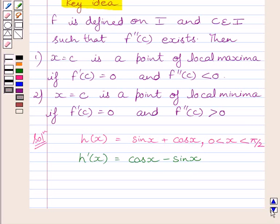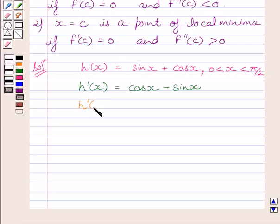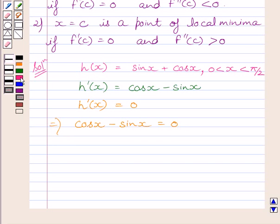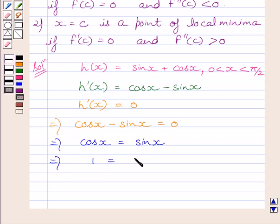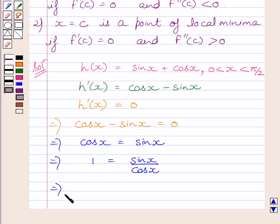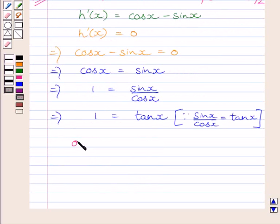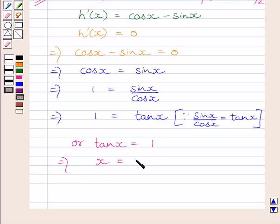Now we will find all values of x at which h dash x = 0. Setting h dash x = 0 implies cos x − sin x = 0. Adding sin x to both sides gives cos x = sin x. Dividing both sides by cos x gives 1 = sin x / cos x. Since sin x / cos x = tan x, we get tan x = 1.